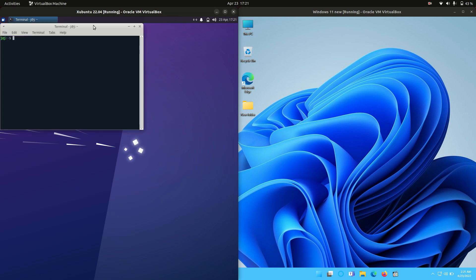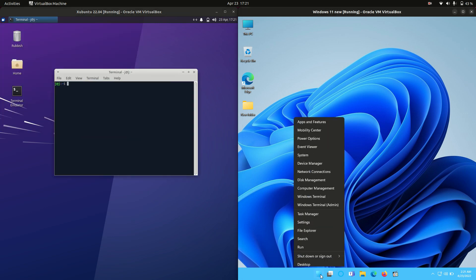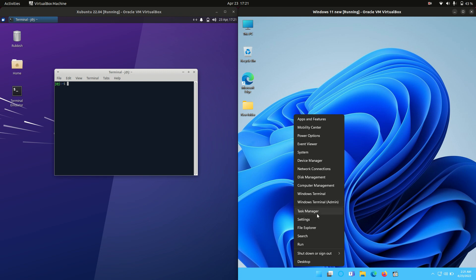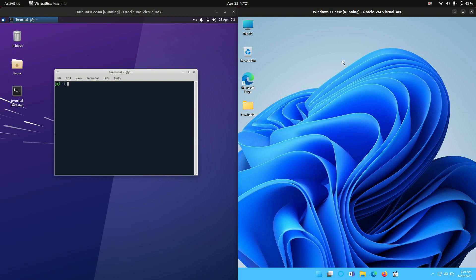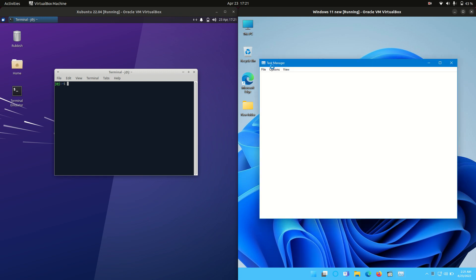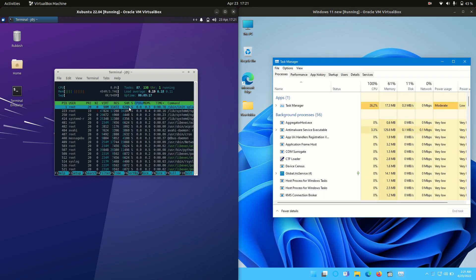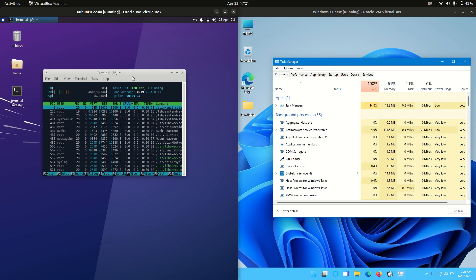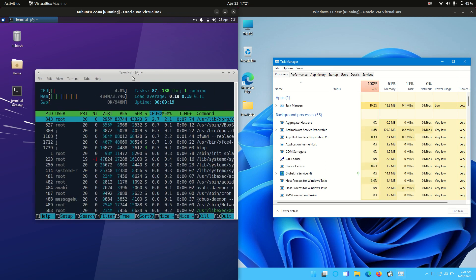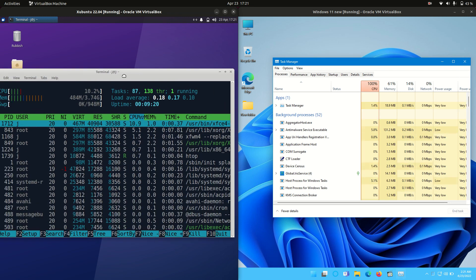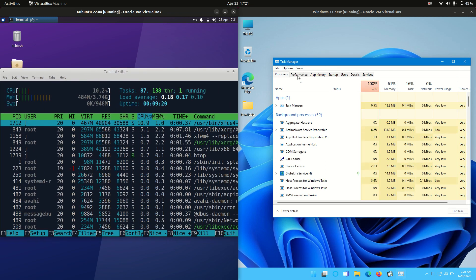So without further ado, I'll load up a system monitor for each of these. I'll use Task Manager for Windows 11 on the right and the htop command, very common on Linux, on the left hand side.